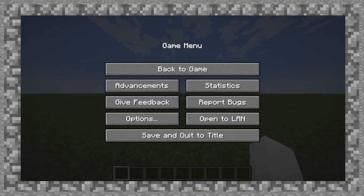Howdy. This is episode two of the Datapack tutorial series. Today the main focus is going to be on a deceptively difficult question.